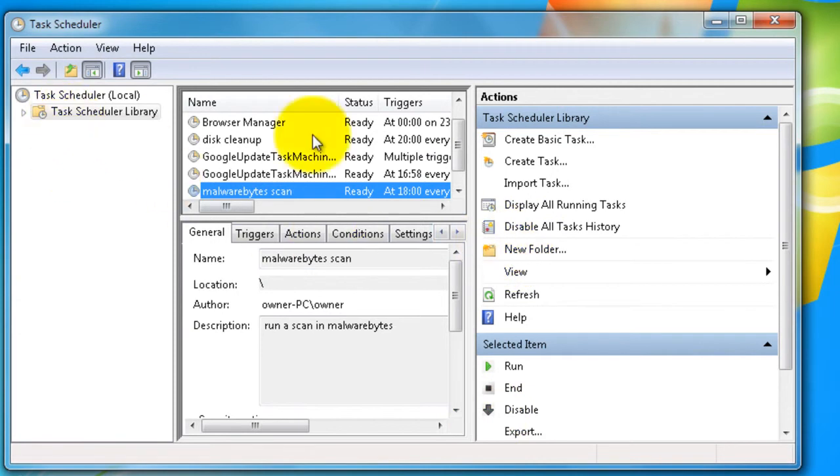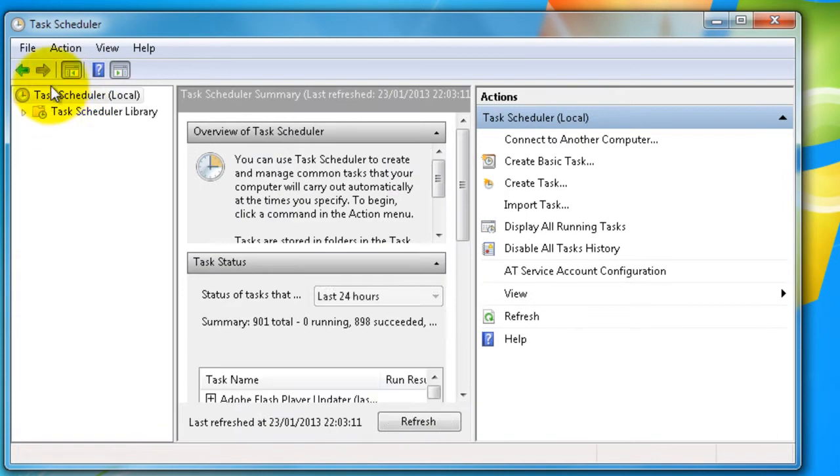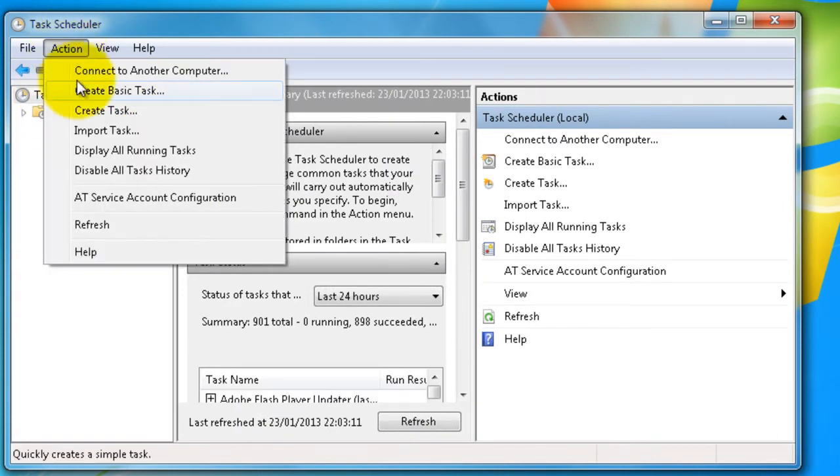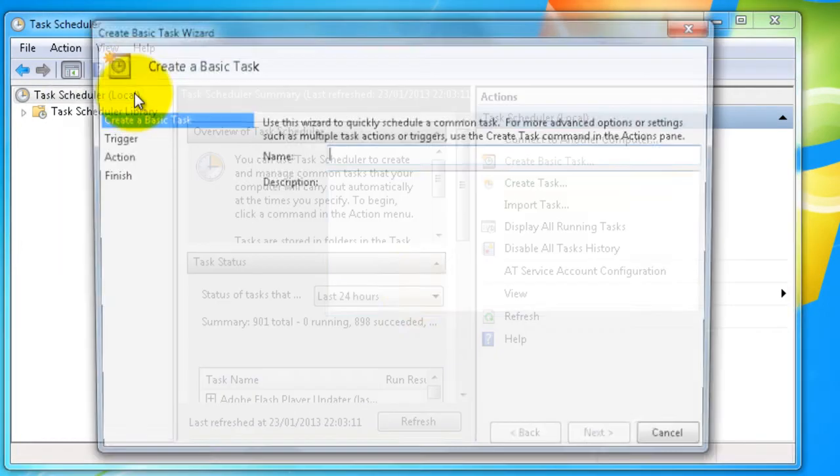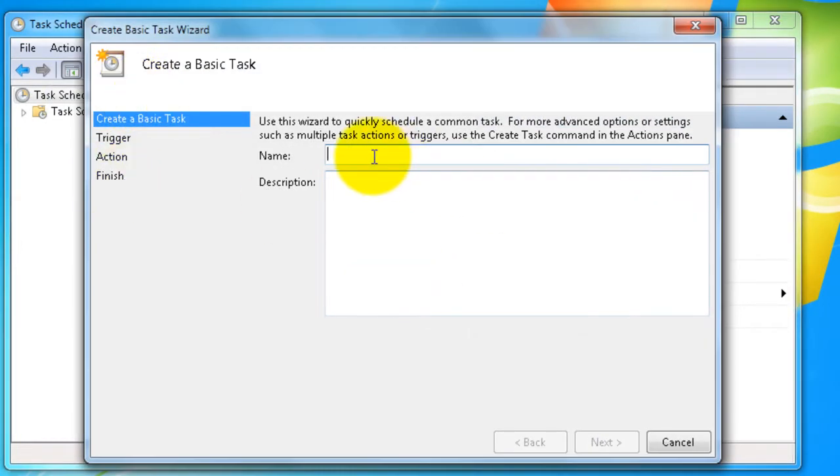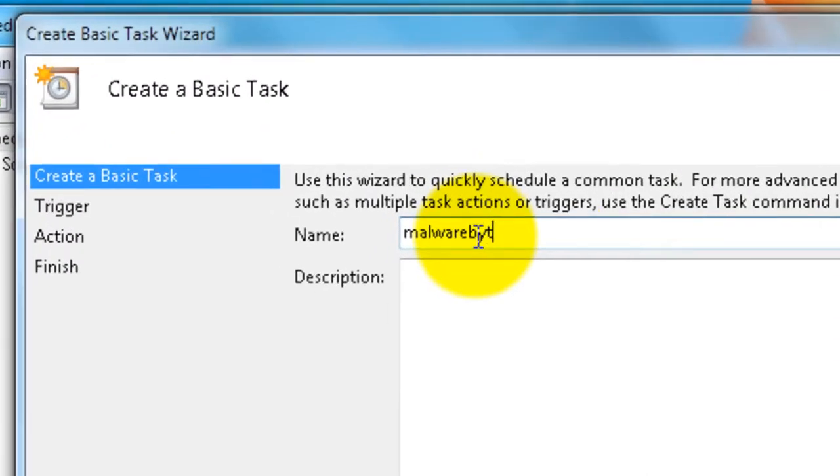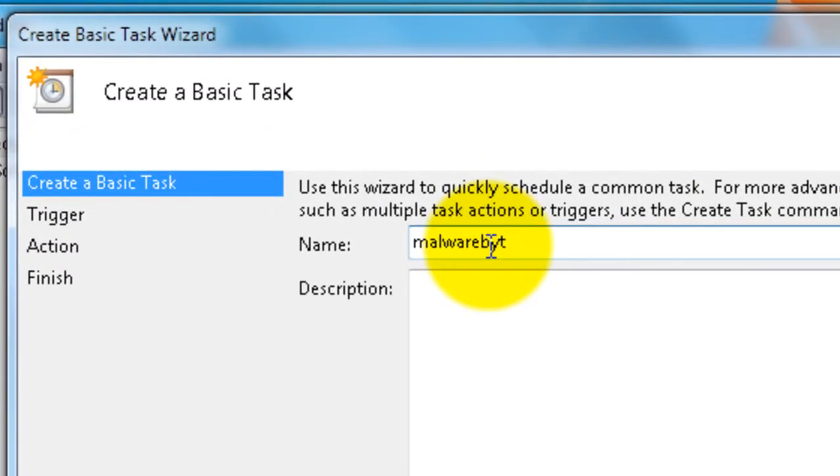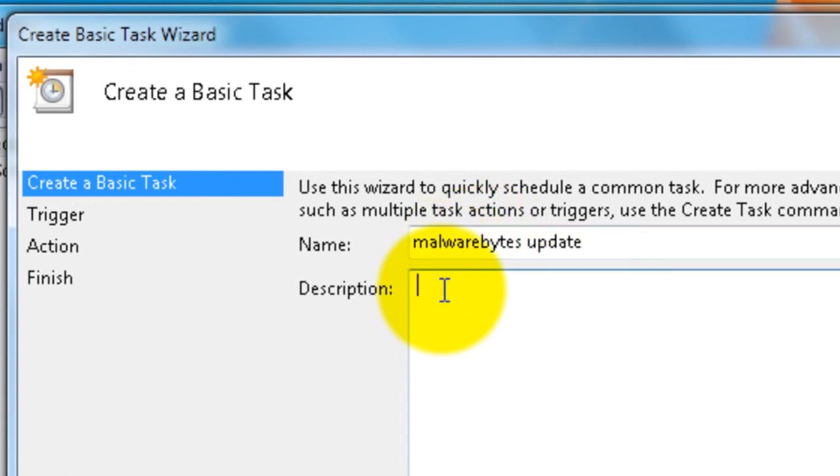And now the next one we have to set up is the update. You have to go back into Task Scheduler local first, then click Action, then Create Basic Task. So type name Malwarebytes Update. Description: run updates for Malwarebytes.